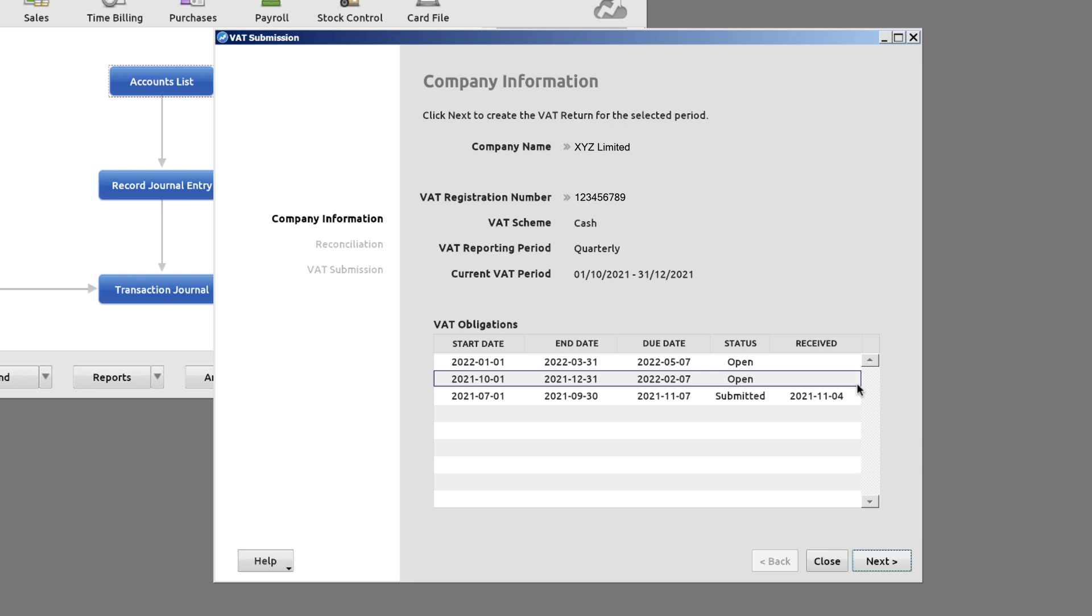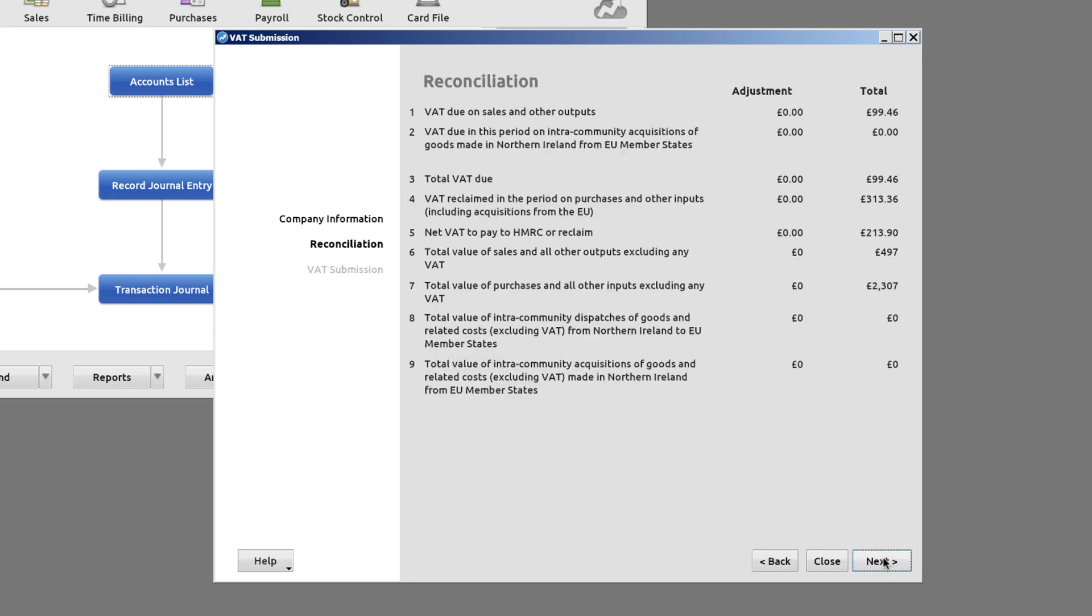Simply review and confirm the VAT period. Confirm the VAT Return figures.